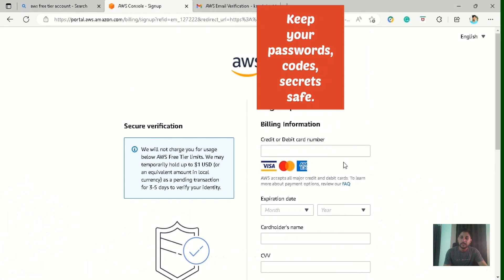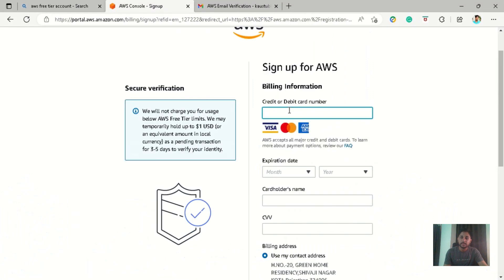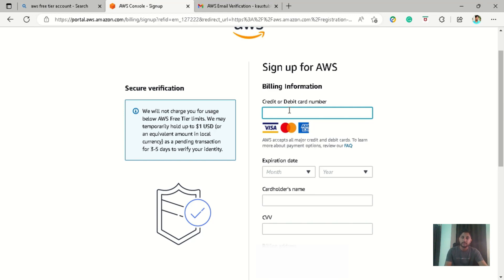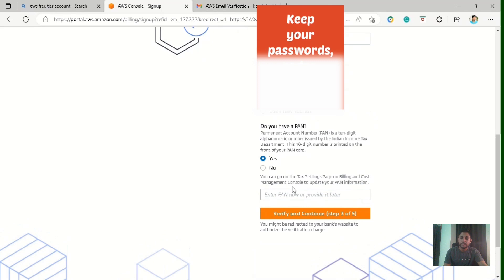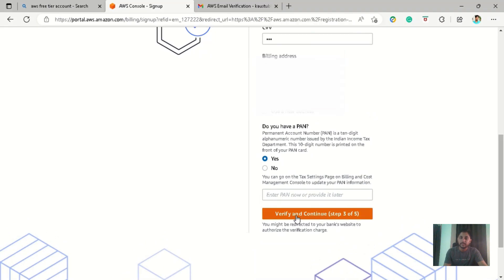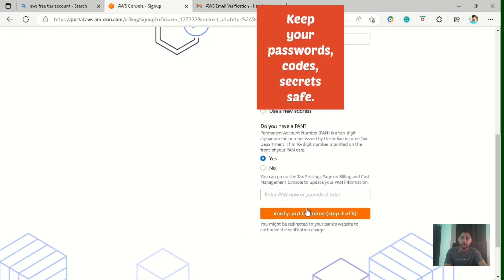So now they are asking for the billing information. So you can put any major bank credit card or debit card. It has accepted any Visa and Mastercard generally used in India. So you can put that. After you have put all the details regarding your debit card or credit card, then they are asking do you have any PAN card? So according to you, you can put yes or no, and you can provide it later as well. Now click on verify and continue.